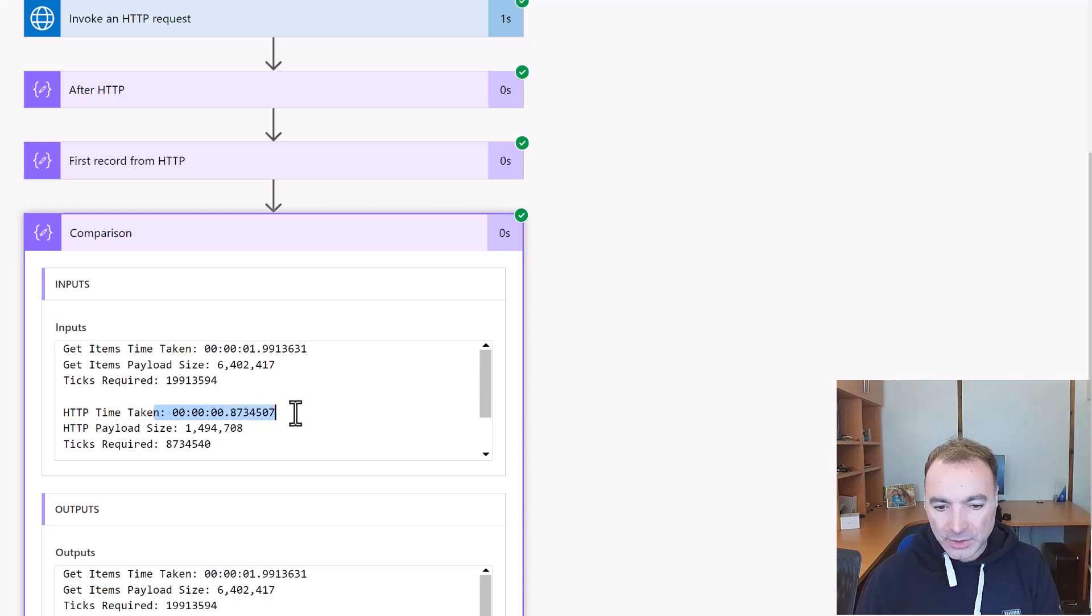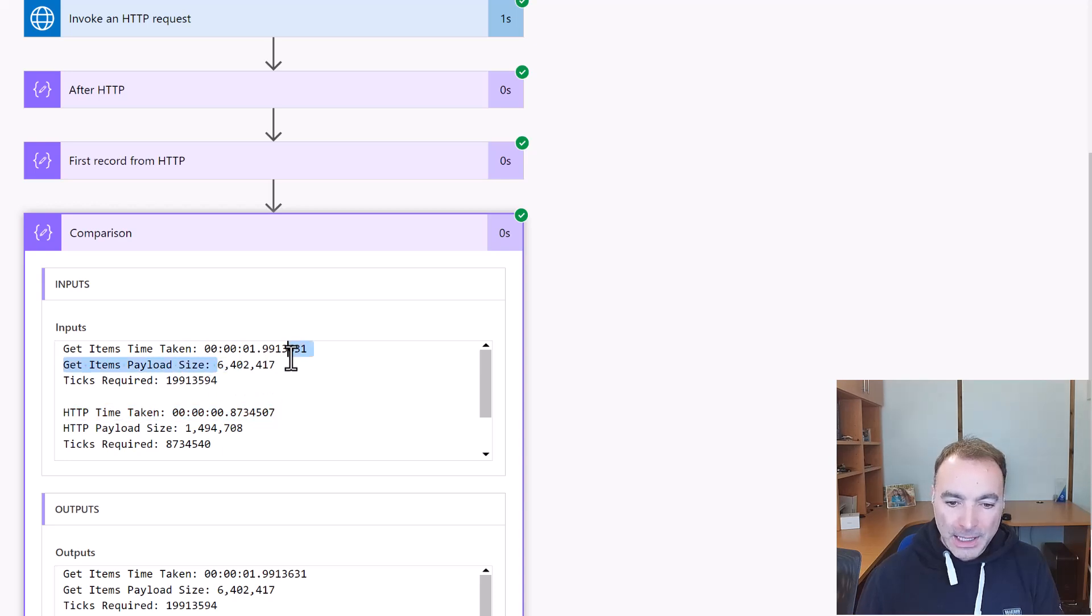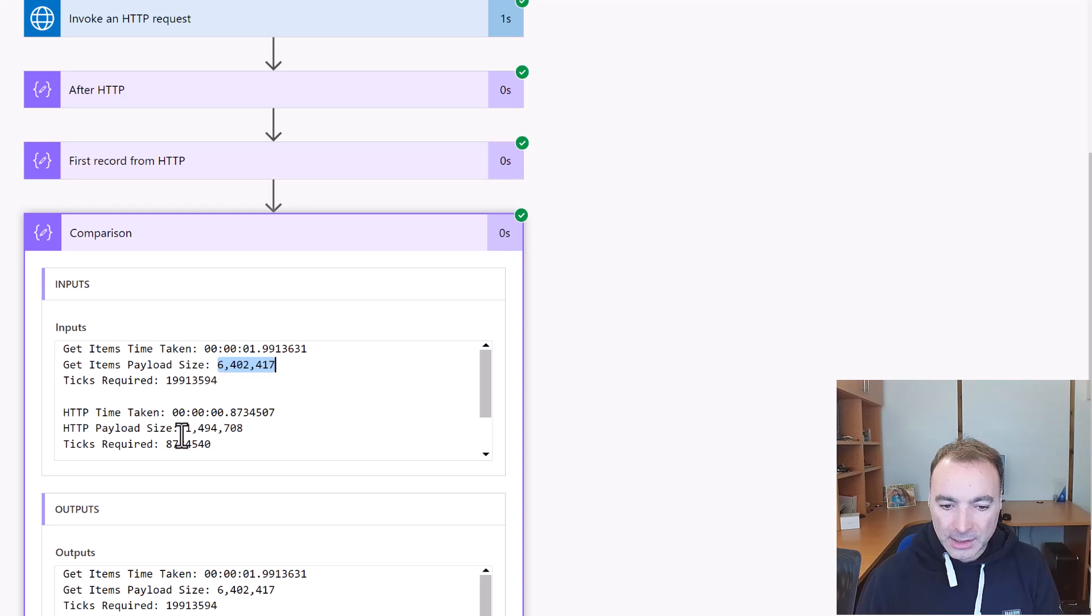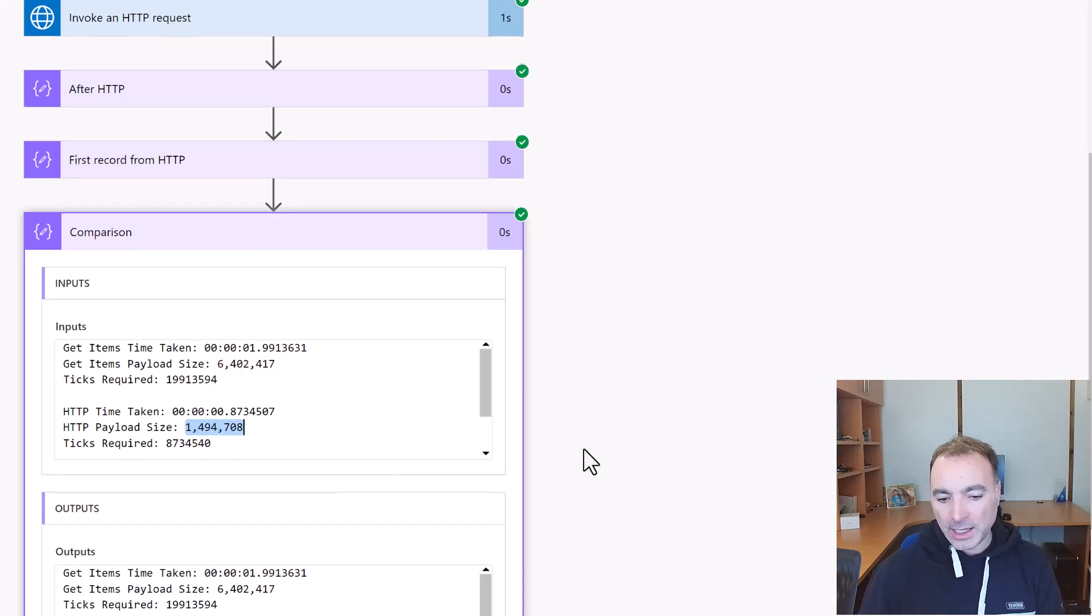Okay so let's have a look at our comparison. Okay so get items took two seconds and HTTP took under a second and the payload size was six and a half million characters versus one and a half million characters.